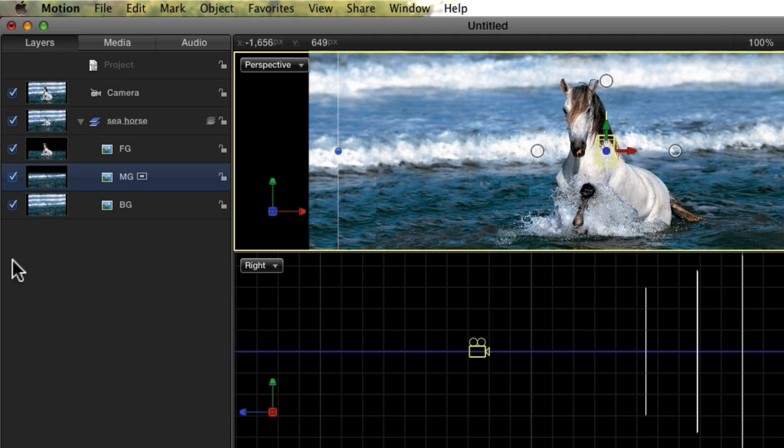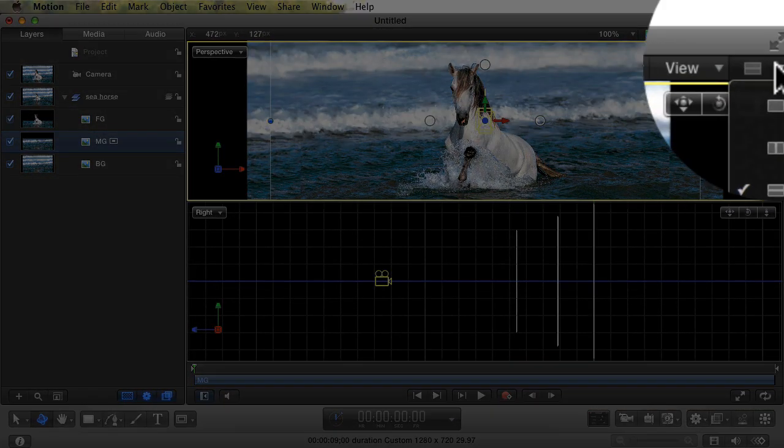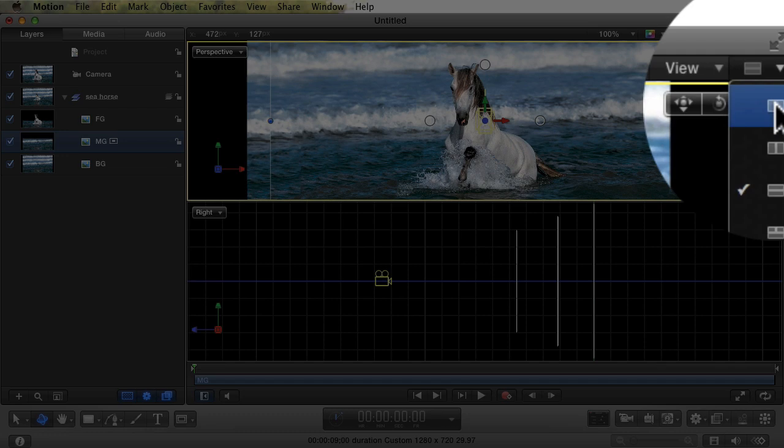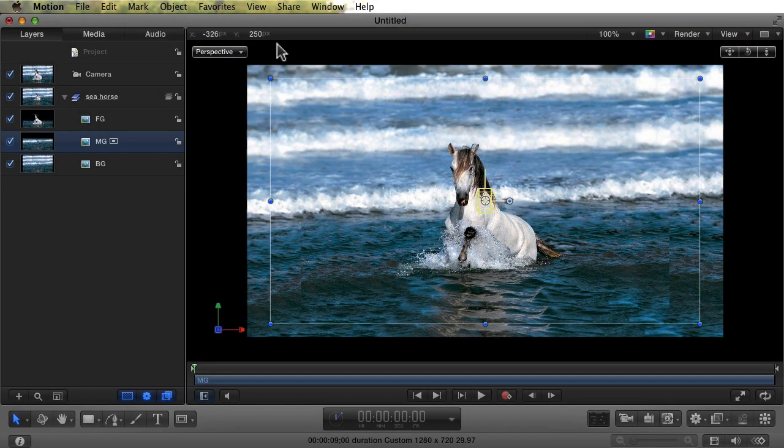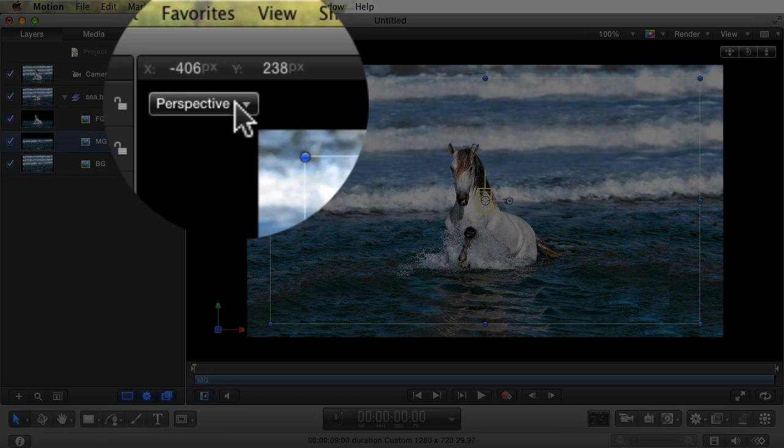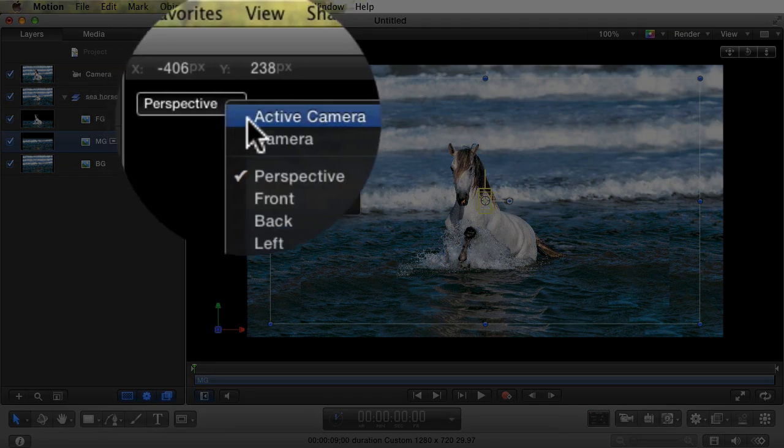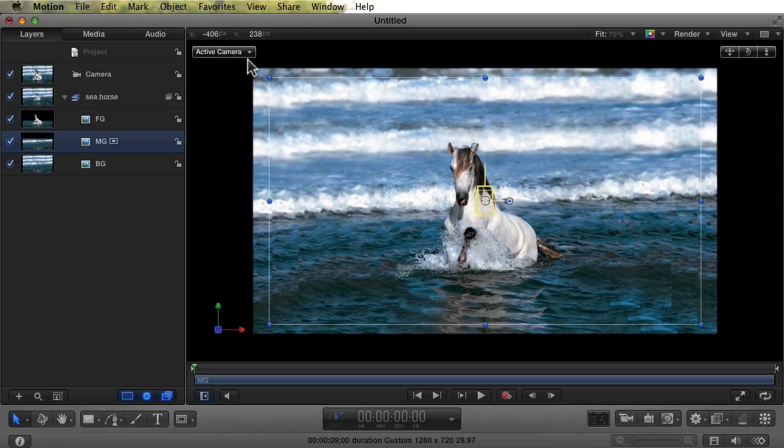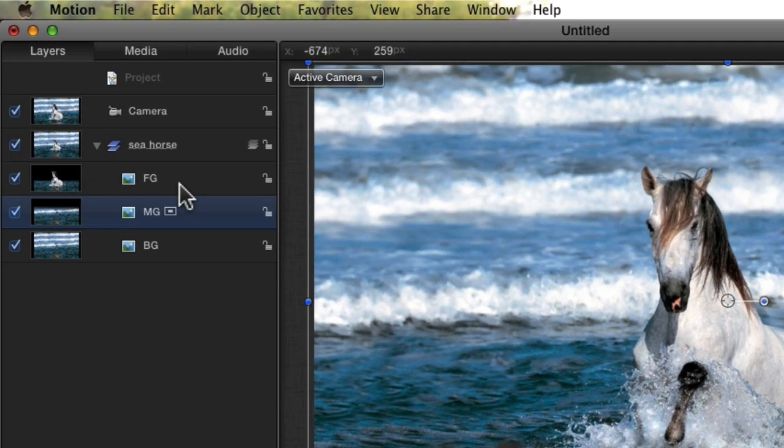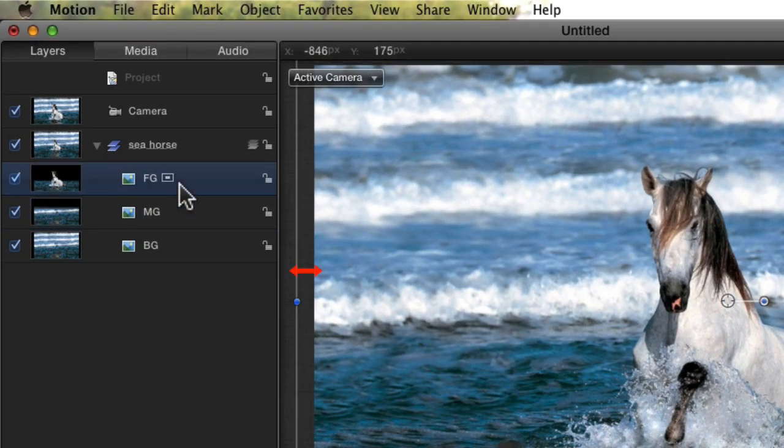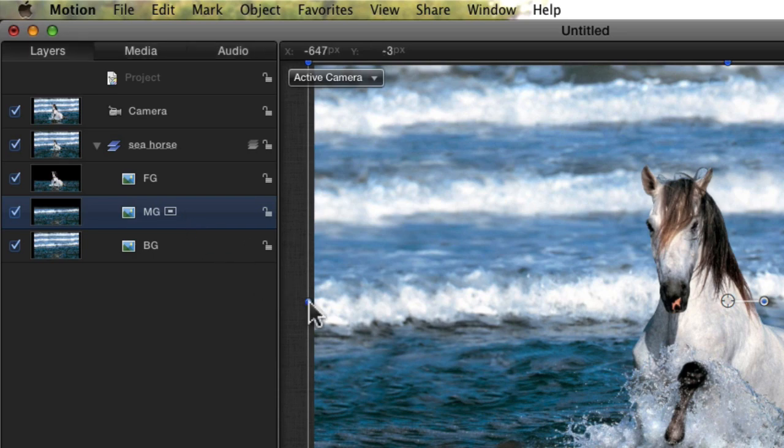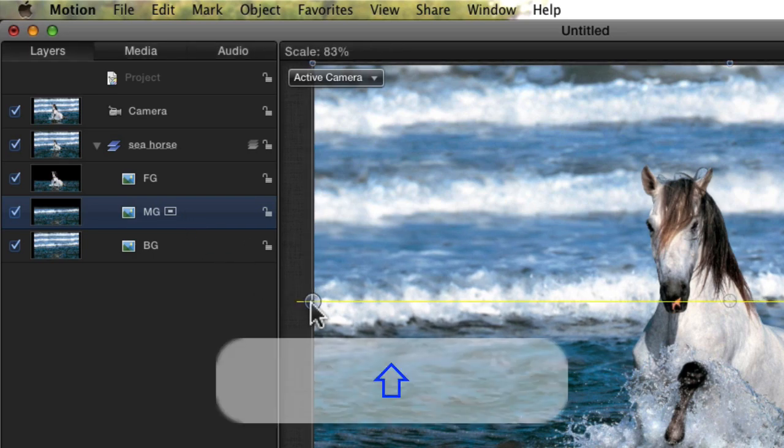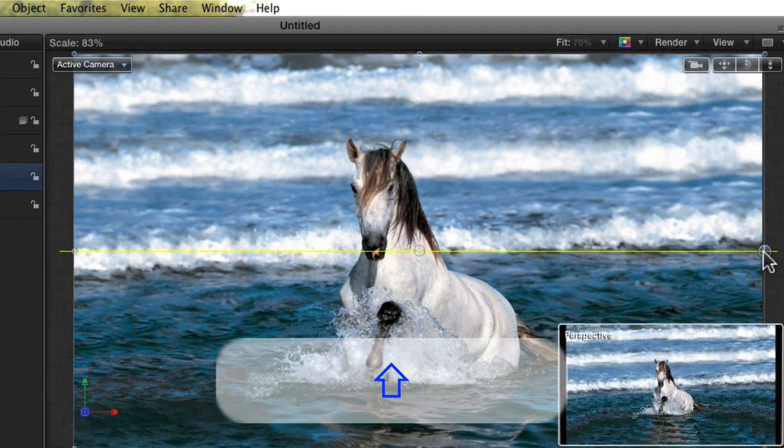Now let's double check that the layer sizes stayed the same. For some reason, they are usually a little off after this. We change back to single window view and change the perspective back to the active camera. As we click on the foreground layer and the middle ground layer, notice how they are not exactly the right size? I'm not sure why this happens. I guess nothing is perfect. So after repositioning the layers, I always come back and resize them down to the correct size.